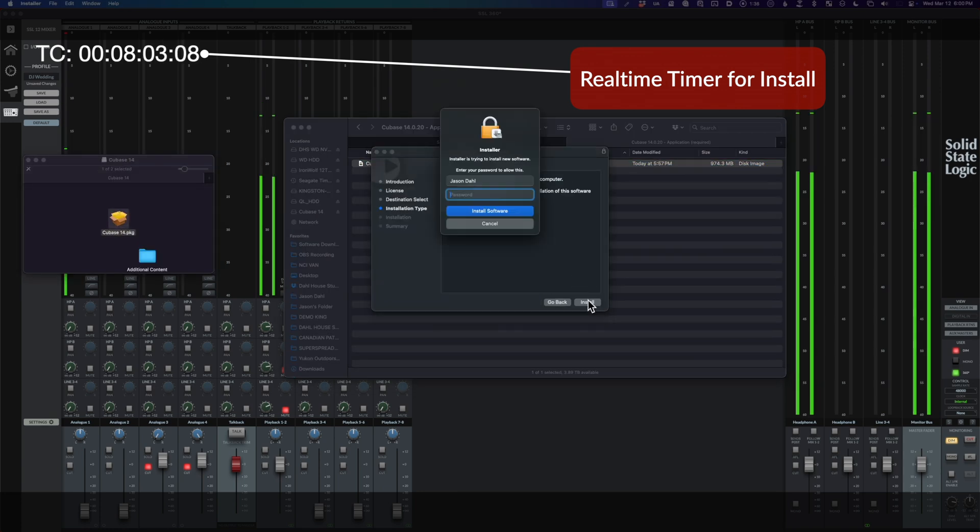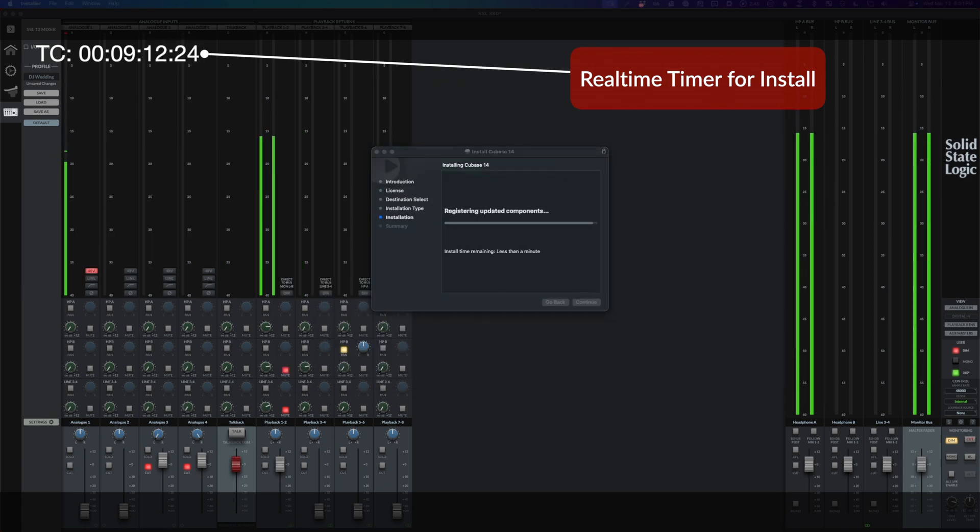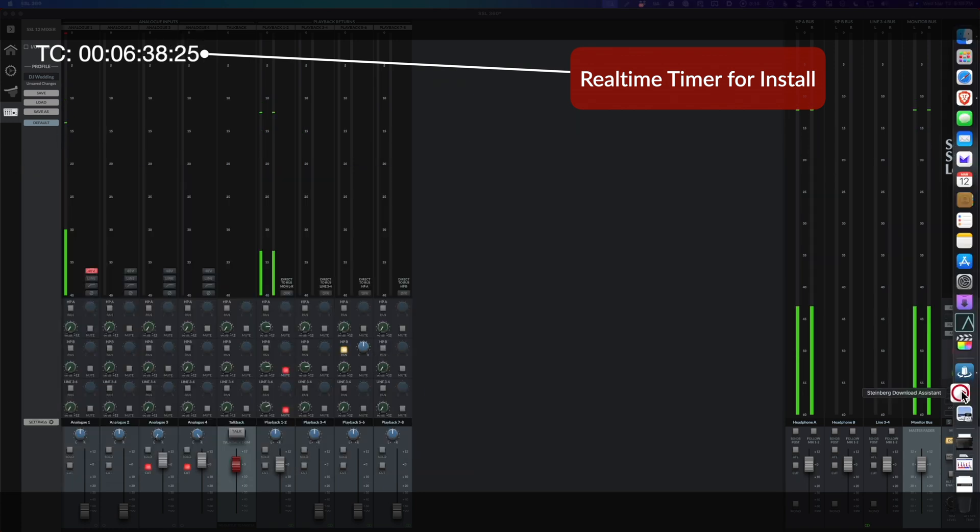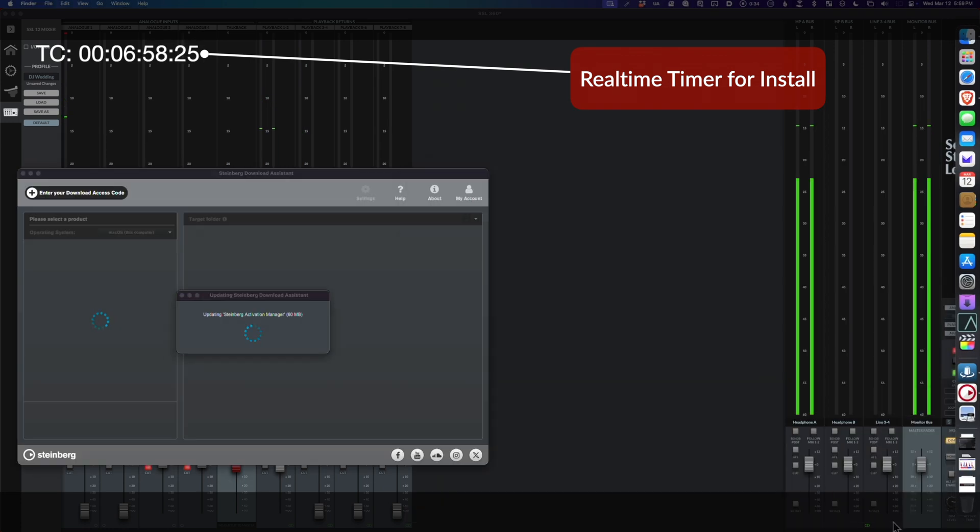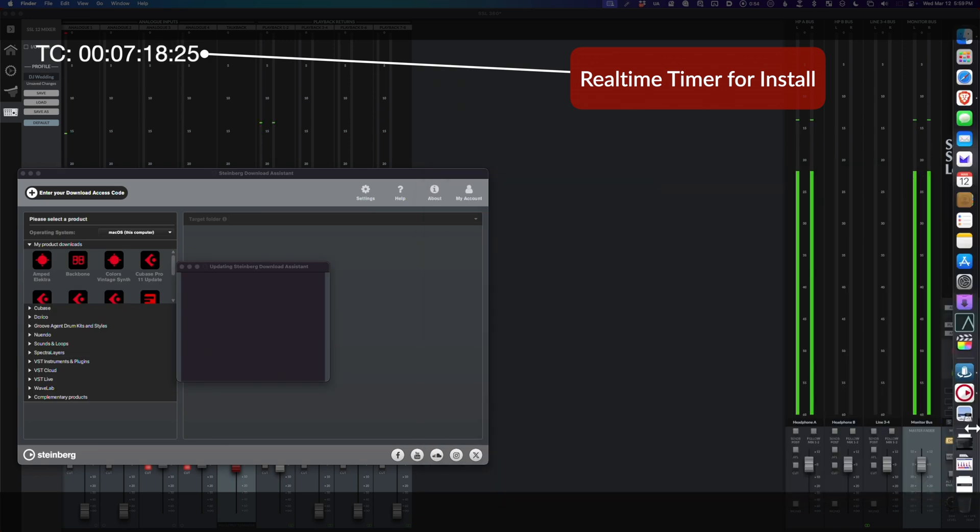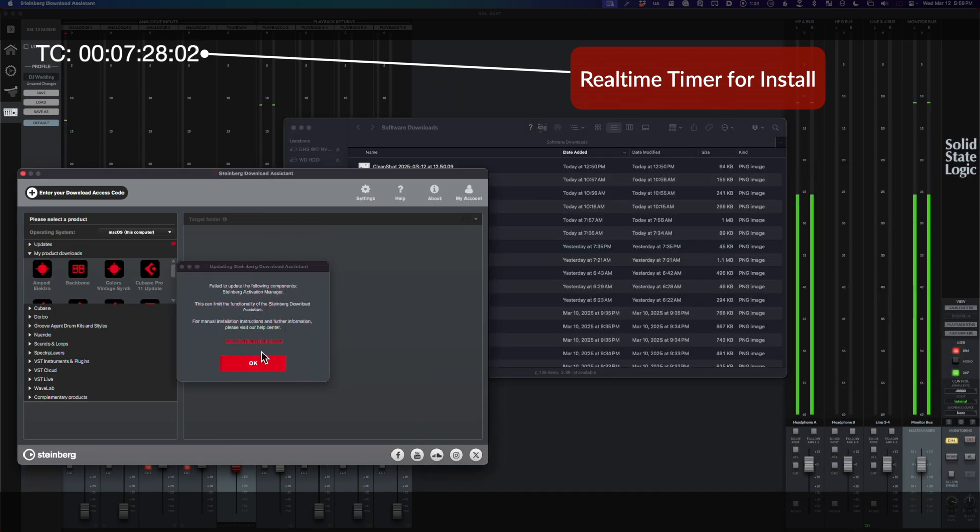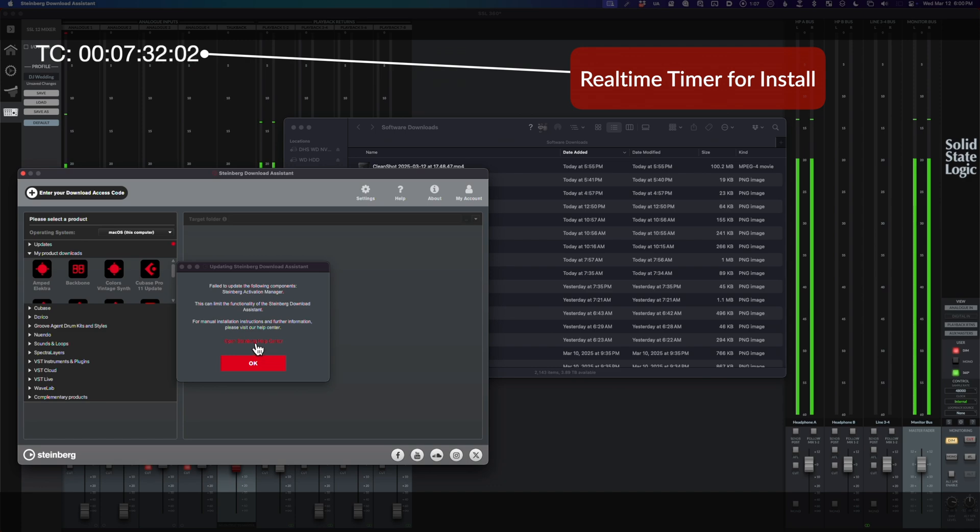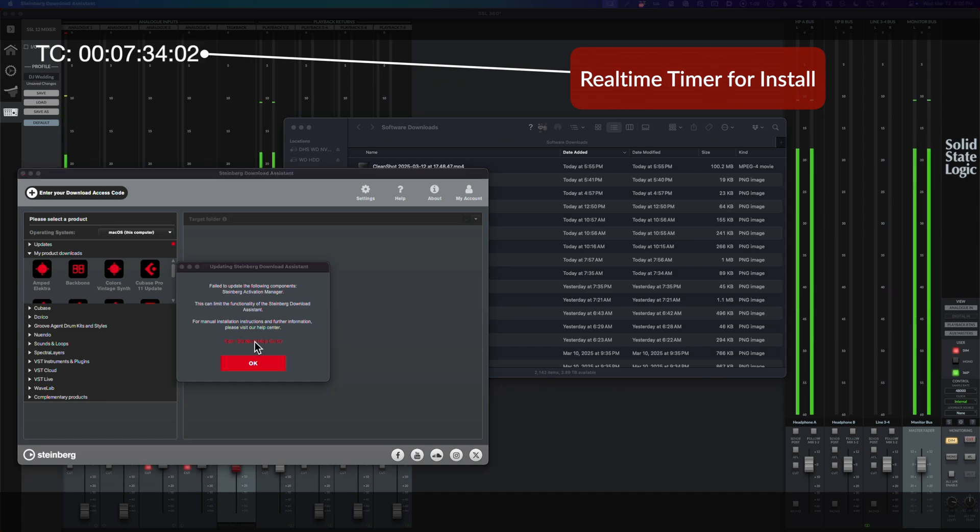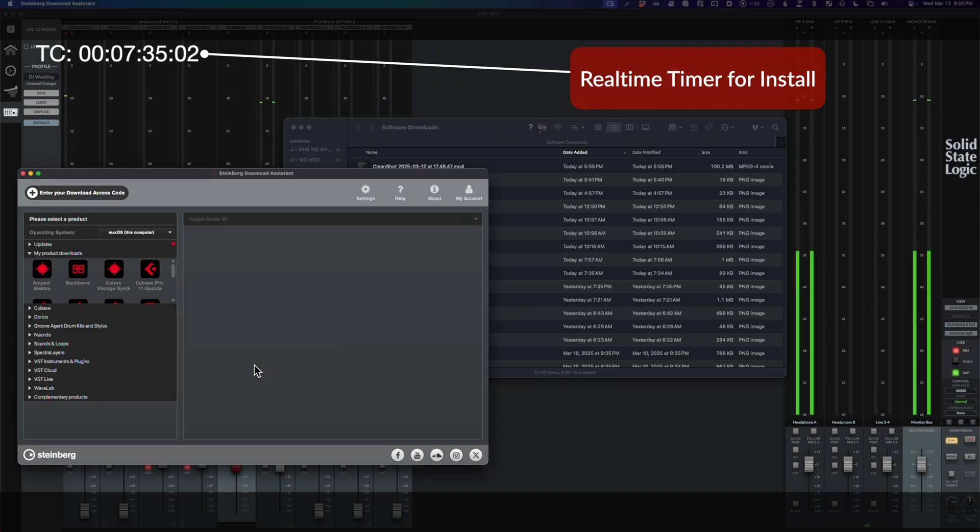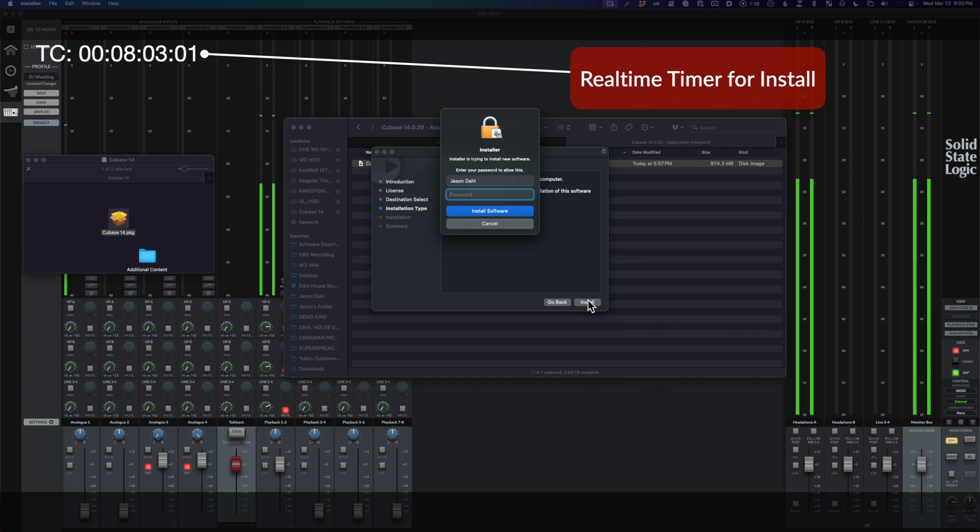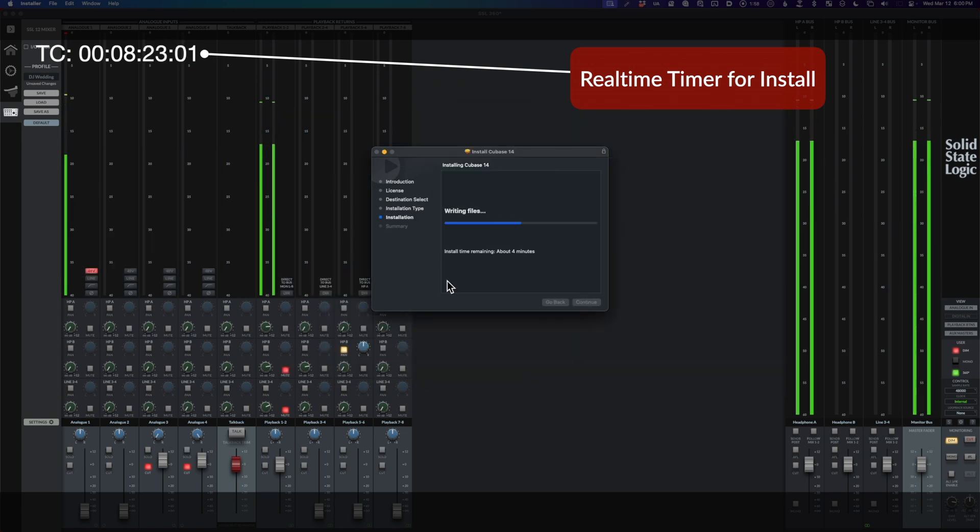It lists the Cubase 14.0.2 update. Try to install that, it doesn't install. At the end of the day, head off to Steinberg's website and install manually. It's been, you know what, 30 years guys. Can we get an installer that works? Thanks.